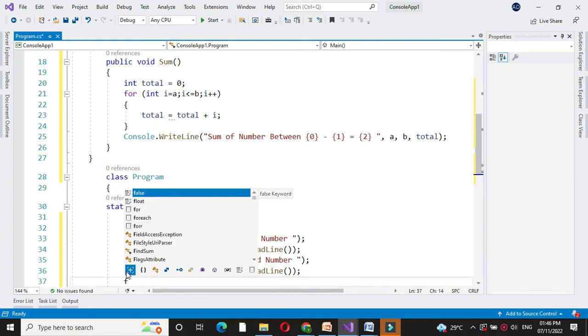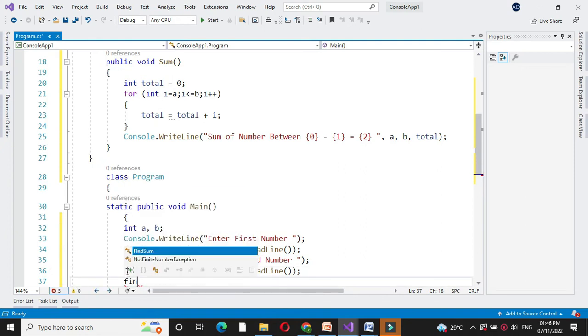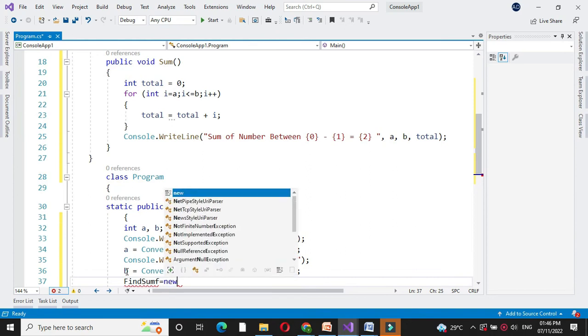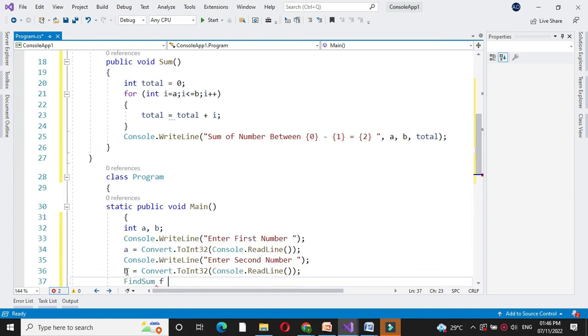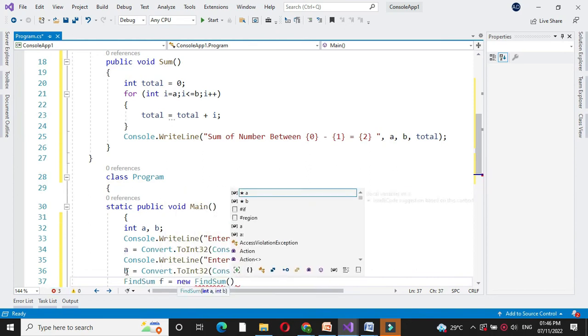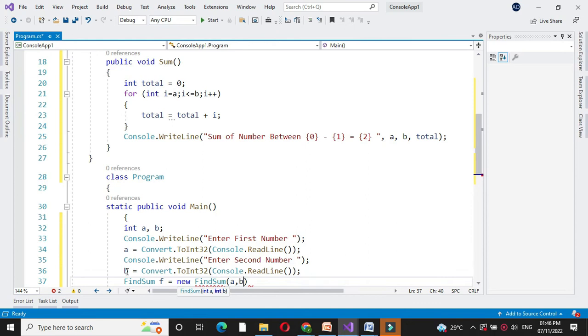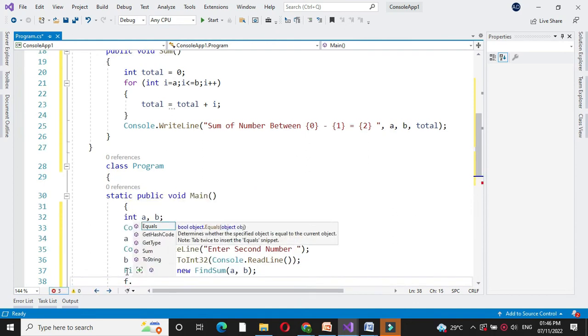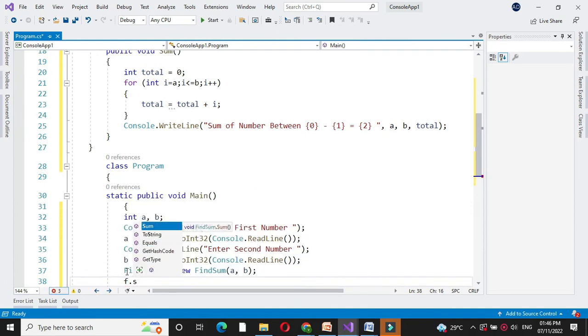Then we will create object of our class findSum. And we will pass A and B as a constructor parameter. And we will call the method sum from that class.